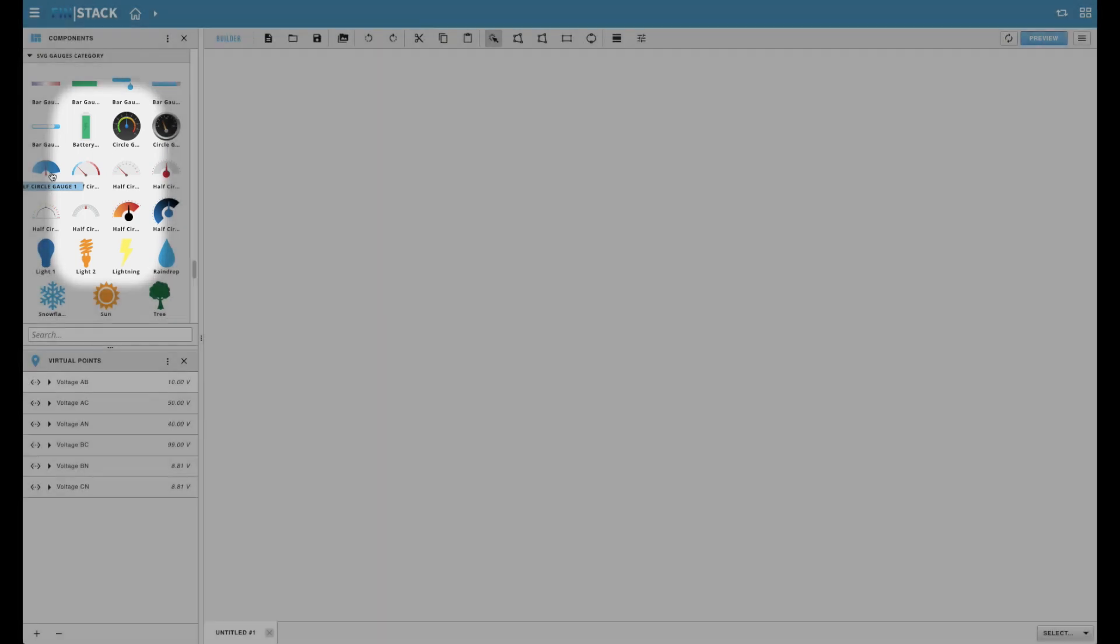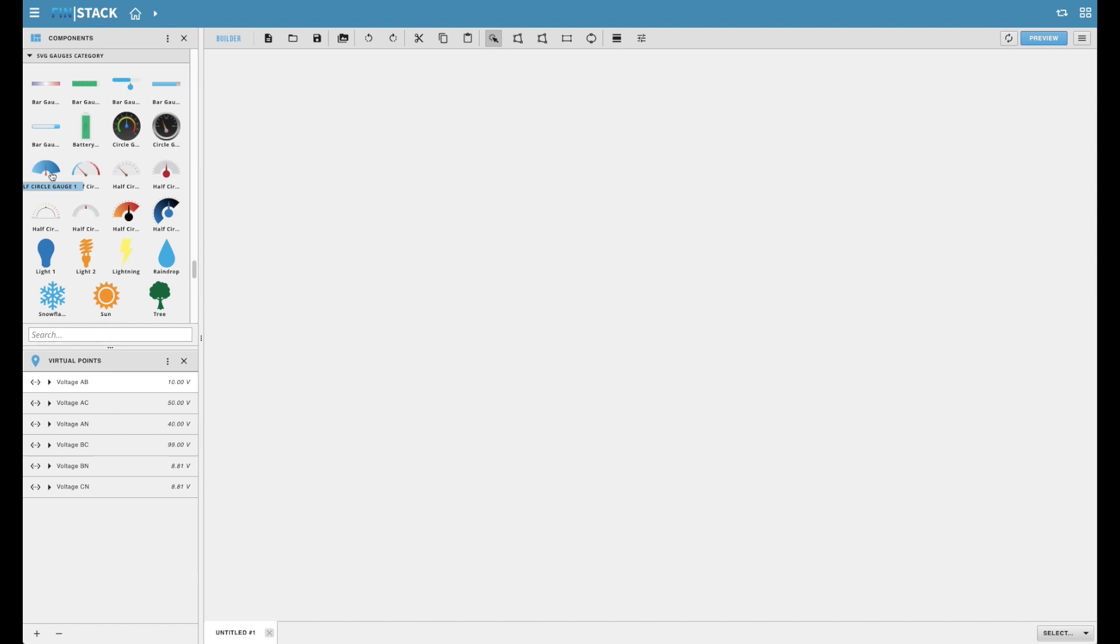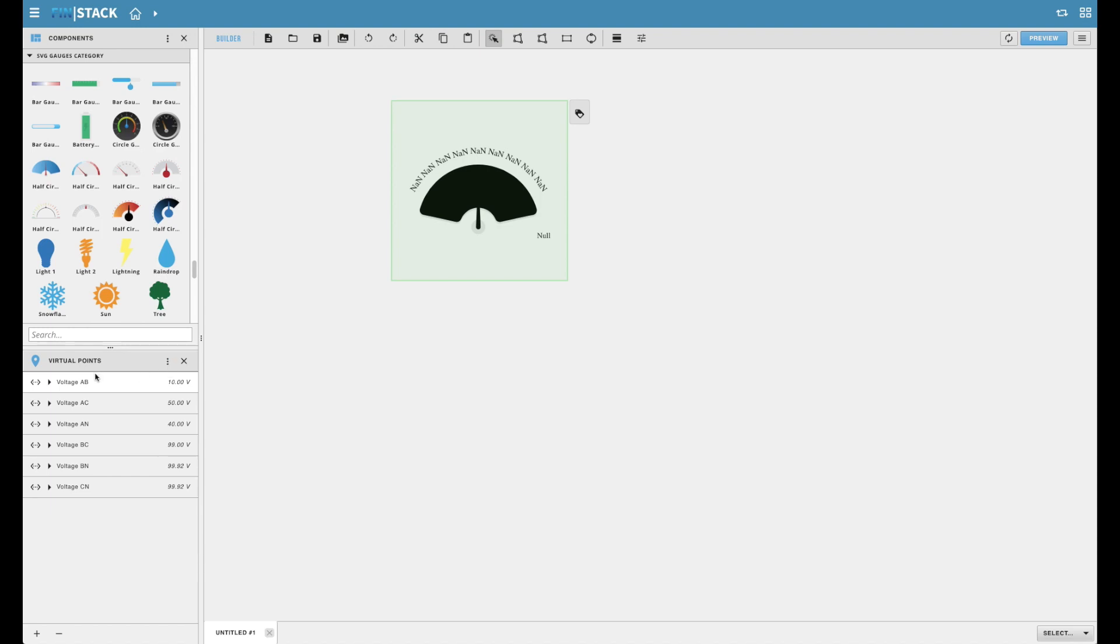The true beauty of the gauge components provided lies in how simple they are to use. Users can simply drag out any gauge they'd like to use and then drag and drop their virtual point onto the component to create an instant binding.